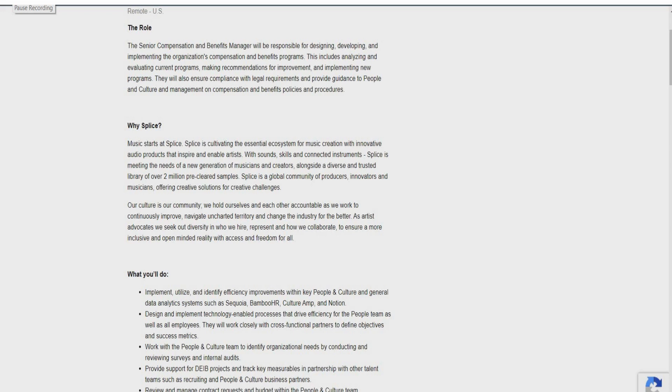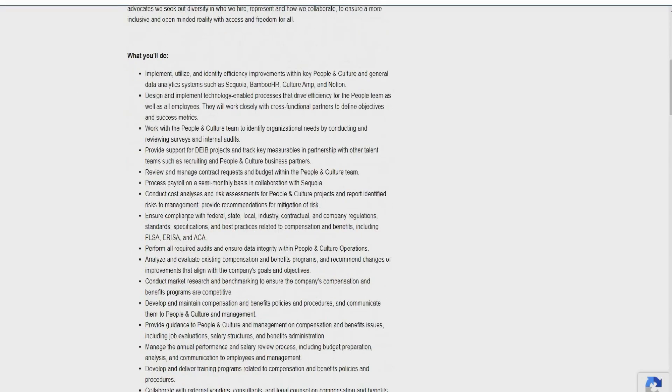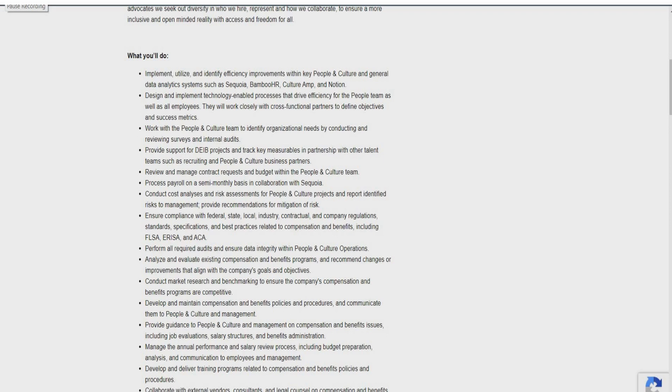You'll also provide support for DEIB projects and track key measurables in partnership with other talent teams such as recruiting and people and culture business partners. You will also review and manage contract requests and budgets within the people and culture team. You're going to process payroll on a semi-monthly basis in collaboration with Sequoia. You will also do cost analysis and risk assessment for people and culture projects and report identified risks to management. Ensure compliance with federal, state, local industry, contractual, and company regulation standards as well.